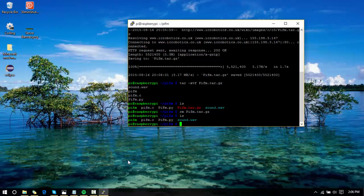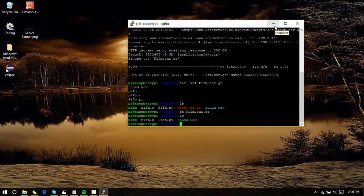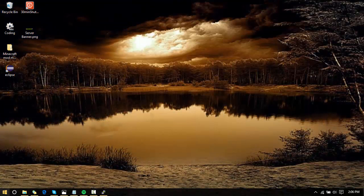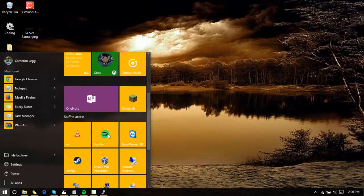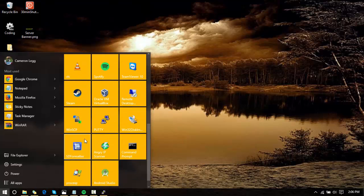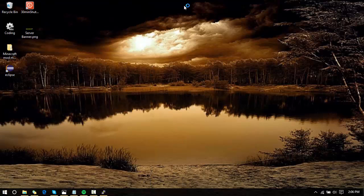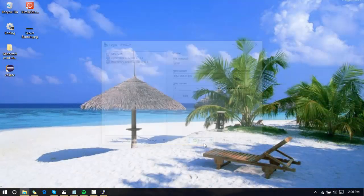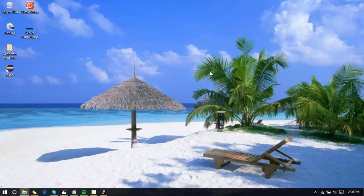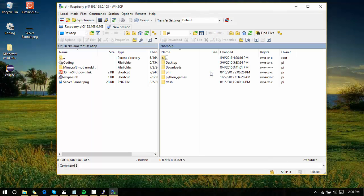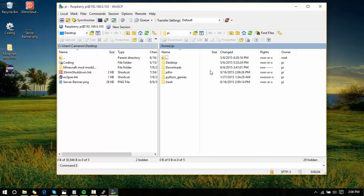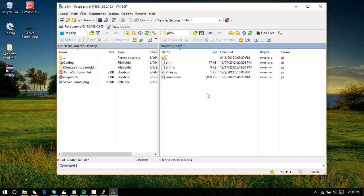Now you're going to minimize your Putty terminal and open up WinSCP. Type in your hostname, your username, and your password. Click on login and it will log you into your Pi. Once you are inside your Pi, you're going to double-click on PiFM—that's the folder you just created.